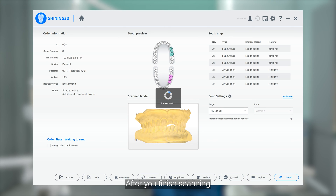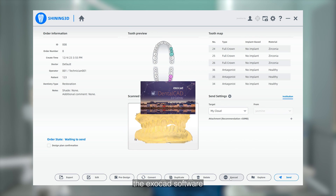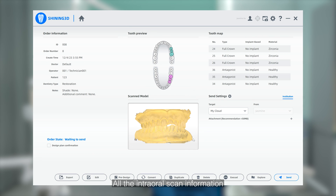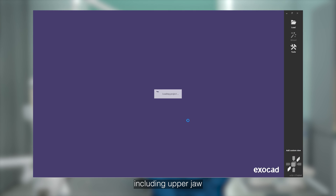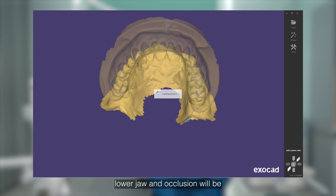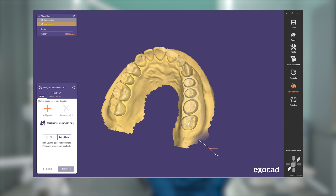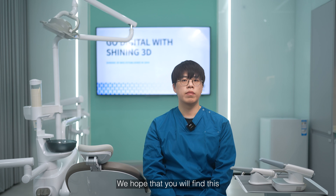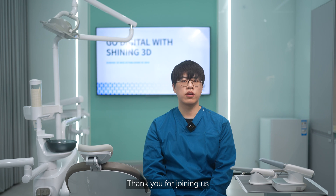After you finish scanning, just click on the ExoCAD button to directly open the ExoCAD software. All the intra-oral scan information, including upper jaw, lower jaw, and occlusion, will be automatically sent to ExoCAD. We hope that you will find this instructional video helpful. Thank you for joining us.